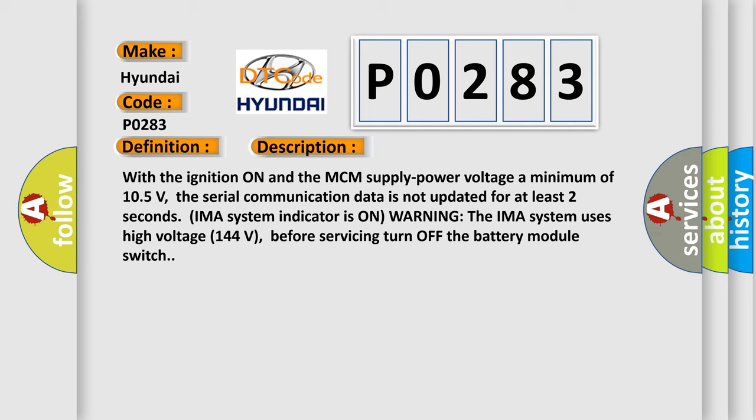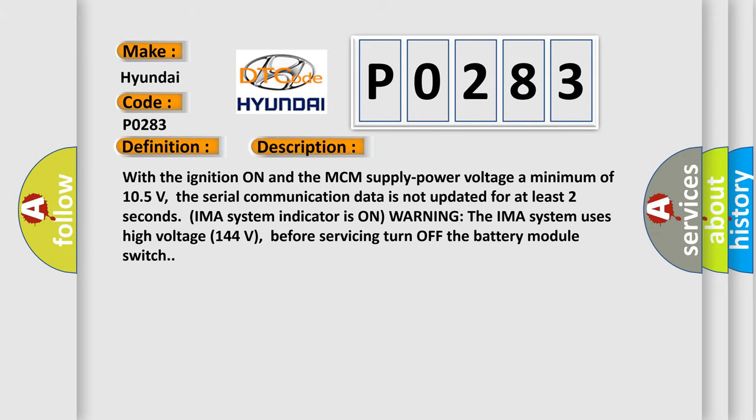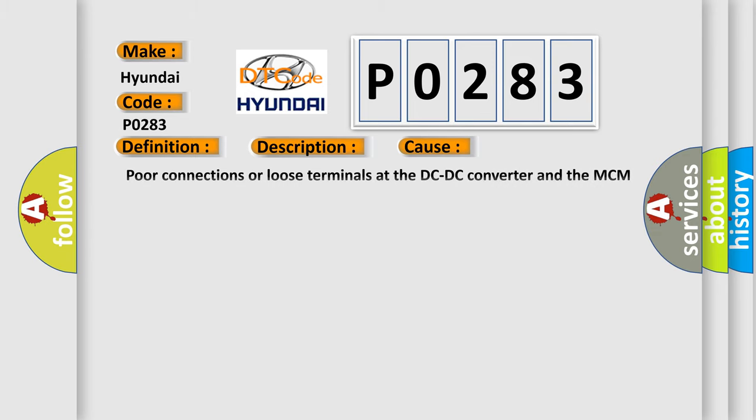This diagnostic error occurs most often in these cases: poor connections or loose terminals at the DC-DC converter and the MCM, open or short circuit between the DC-DC converter and the MCM, faulty DC-DC converter, MCM may need to be updated with the latest software, or faulty MCM.